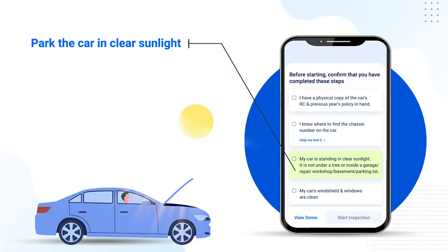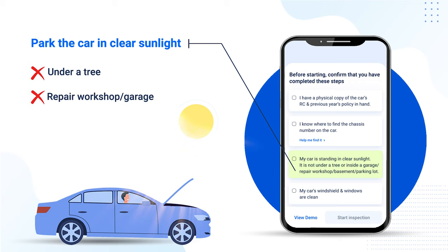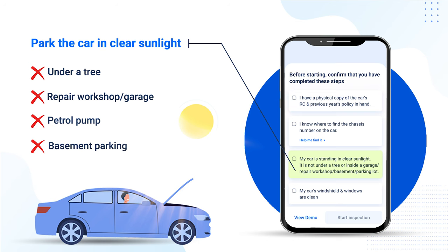Step 3: Park the car in clear daylight so that it is visible in the video. Please make sure that the car is not standing under the shade of a tree, inside a repair workshop, at a petrol pump, or even inside a basement parking lot.